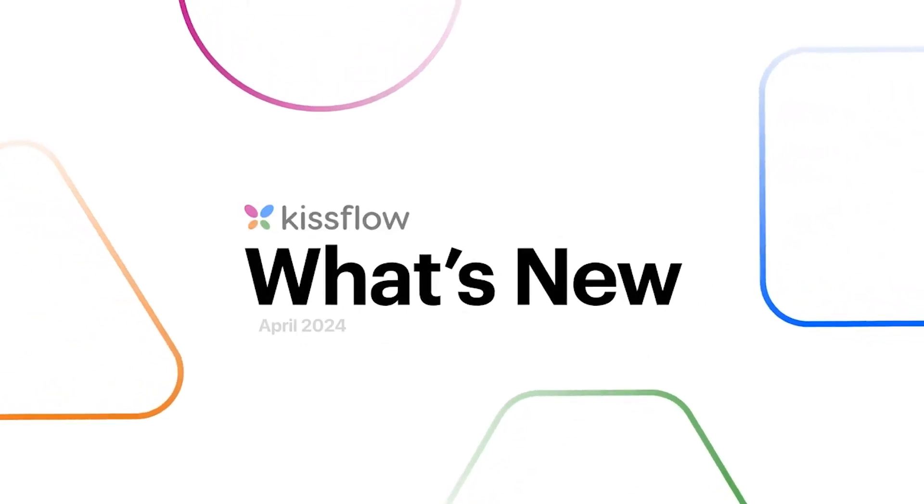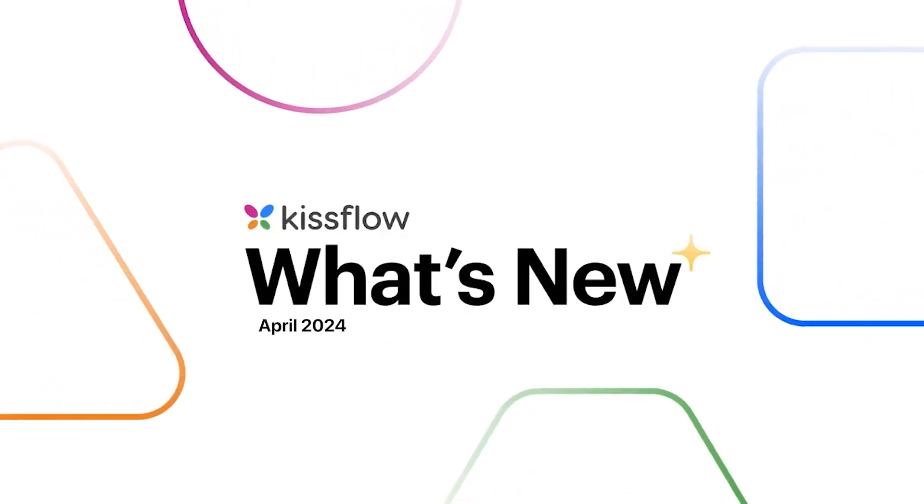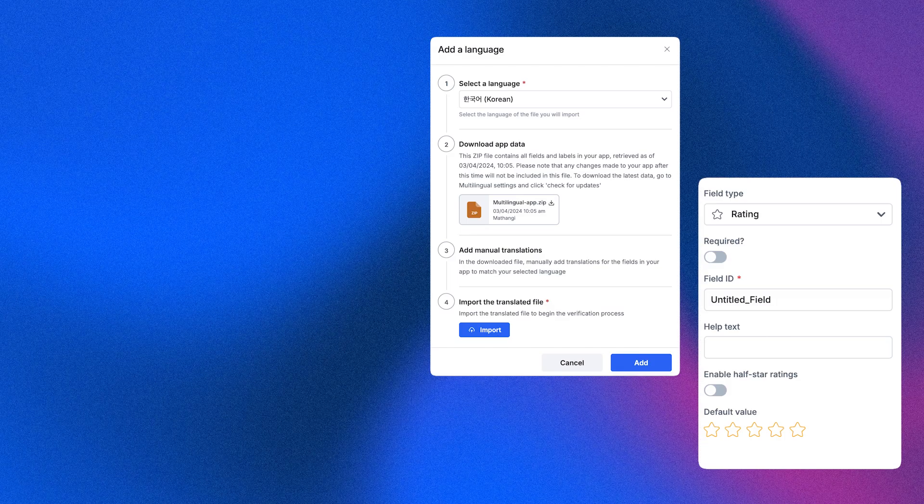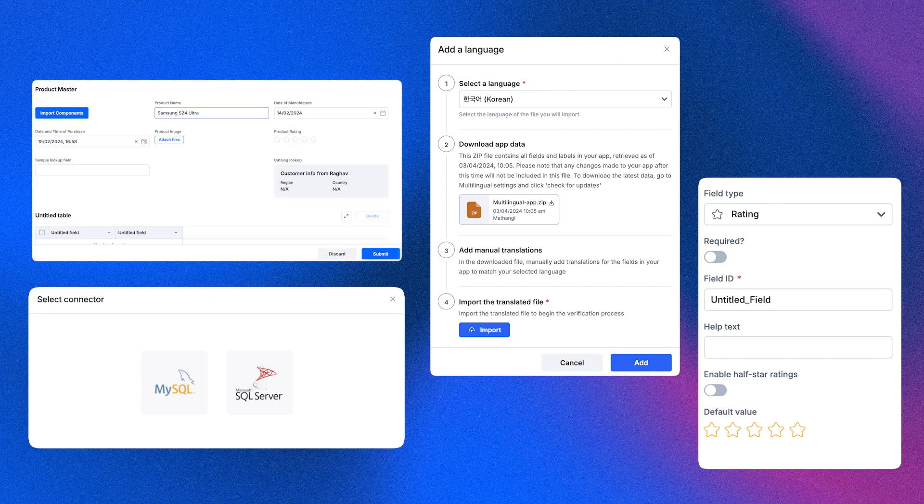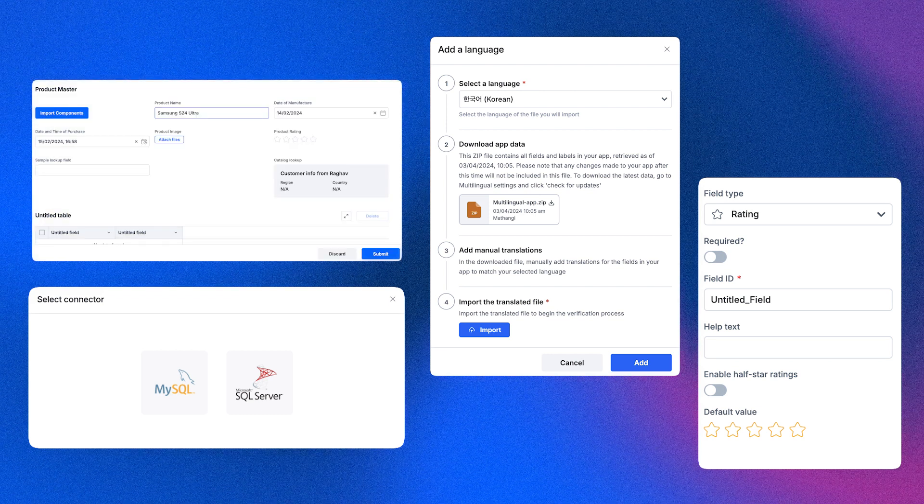Hello, and welcome to the April edition of What's New in KISSFLOW. We're excited to share all the amazing updates we've rolled out last month.